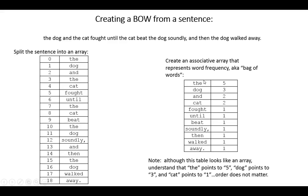For example, what we would see is the word 'the' has appeared five times and 'dog' has appeared three times and so on. The table looks like an array, but remember what matters here is that the word 'the' is pointing to five and the word 'dog' is pointing to three.